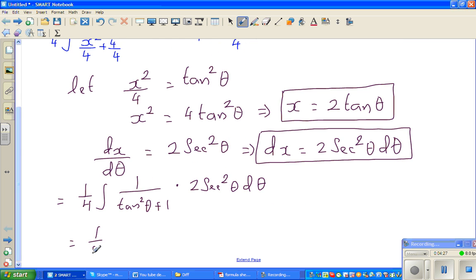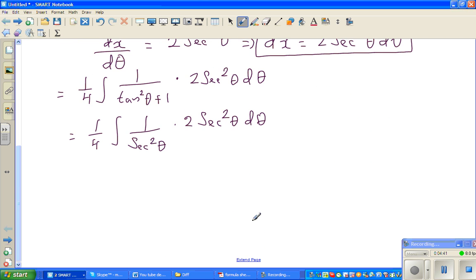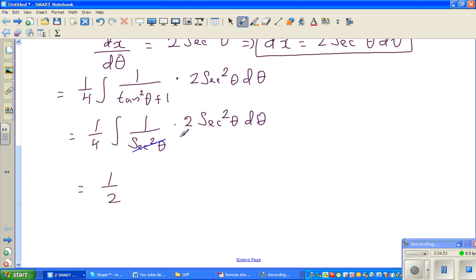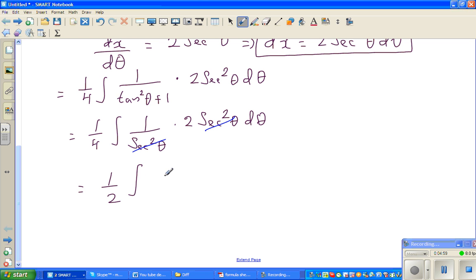So this becomes: 1/4 times the integration of 1 over (tan squared θ plus 1) times 2 sec squared θ dθ. The 2 can be factored out, giving 1/2. The sec squared terms cancel, so you are left with the integration of just dθ, which equals 1/2 θ plus C.